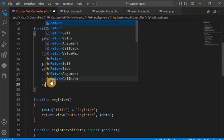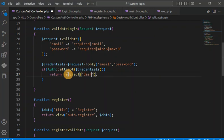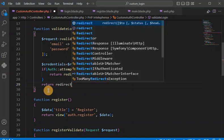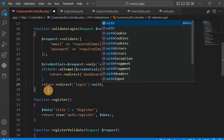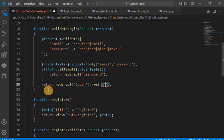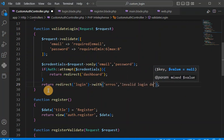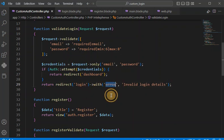If login is successful, we redirect the user to the dashboard page using return redirect to the dashboard route. If it is not valid, there is some error — we return redirect back to the login page and pass an error message with errors key containing 'invalid login details'.